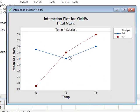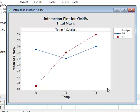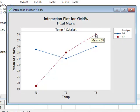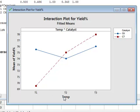And here we can see the yield for the three different temperatures. And at each data point is the average of the two replicate measurements for that particular condition. And we can see that catalyst C7 does appear to have an increased yield moving from temperatures T1, T2 to T3.